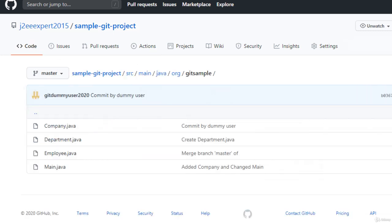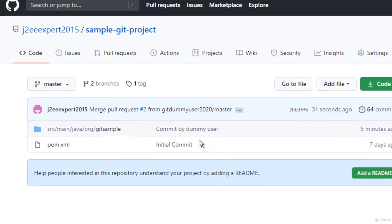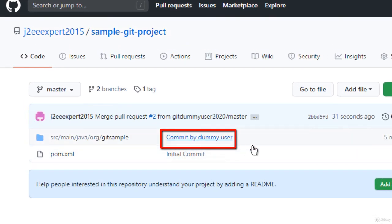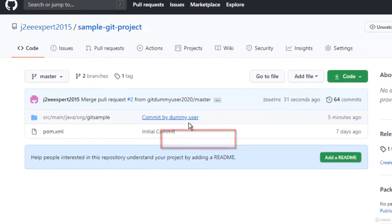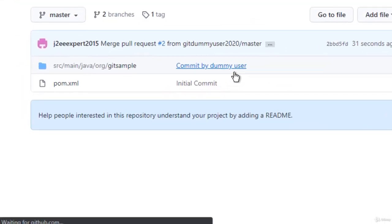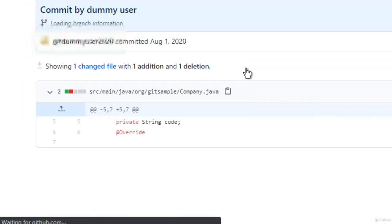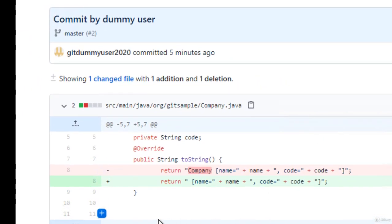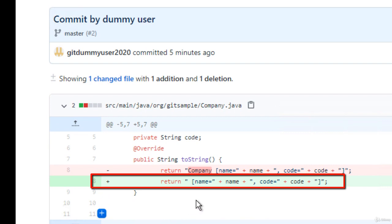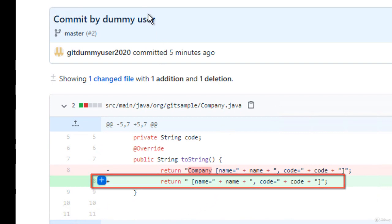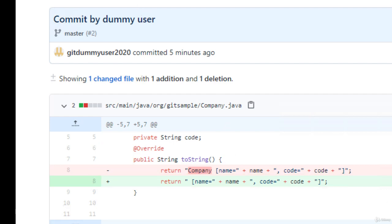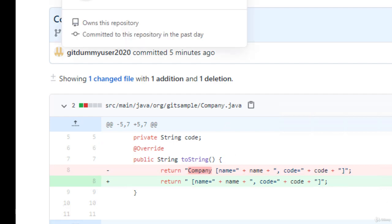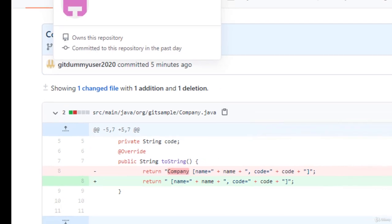We don't need to look into the repository because the last commit message we can see is commit by dummy user. It is already there. If I click, you can see the changes that were done. This company word is removed here in this file company.java. So the change has come.